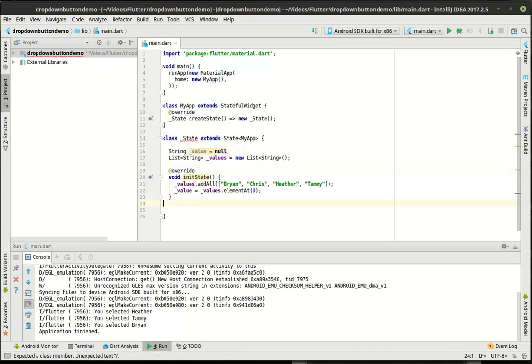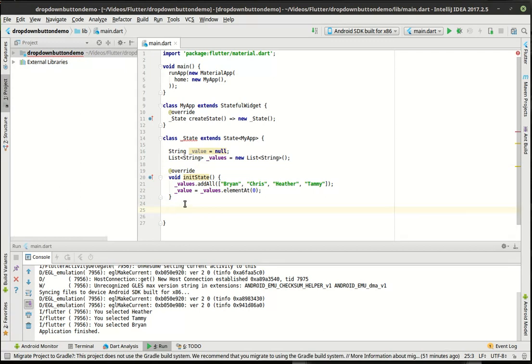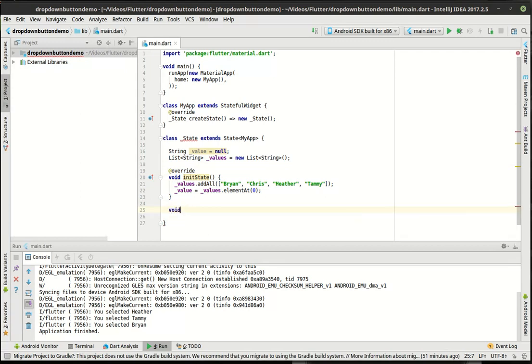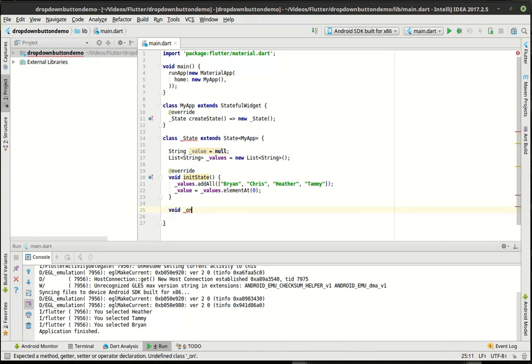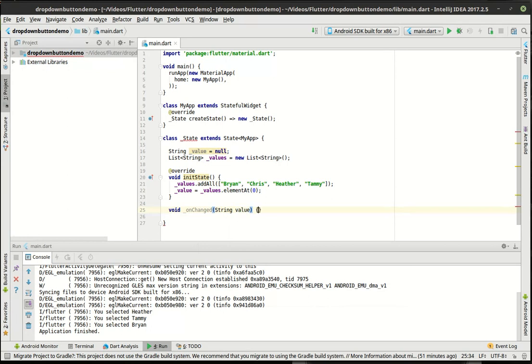Let's actually initialize this. We're going to say values dot add all and add those items in there. And then our value is going to be values dot element at zero position. Probably makes sense if that was also a private variable here. So now we are initializing the state and no state is complete without the build function. But we're not there yet. We want to actually do a void onChange string value. We're going to, you guessed it, set the state here.